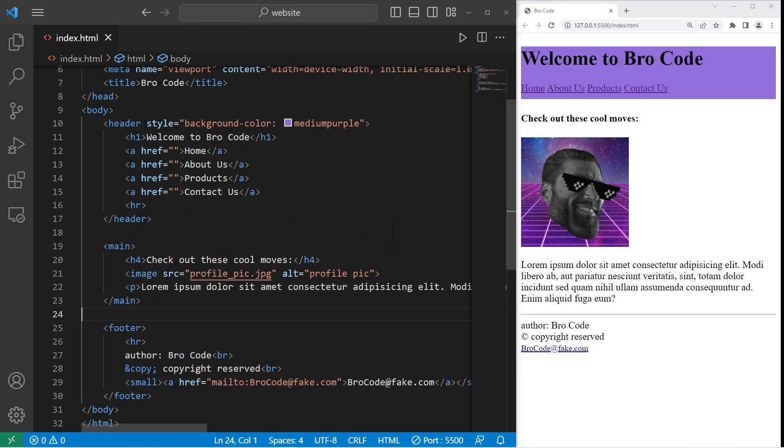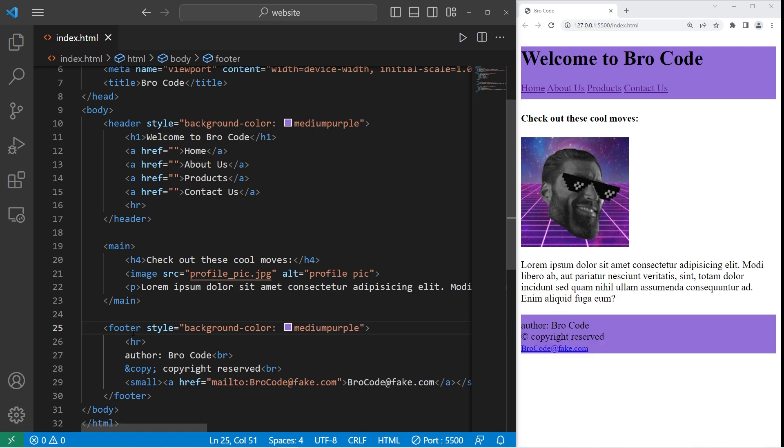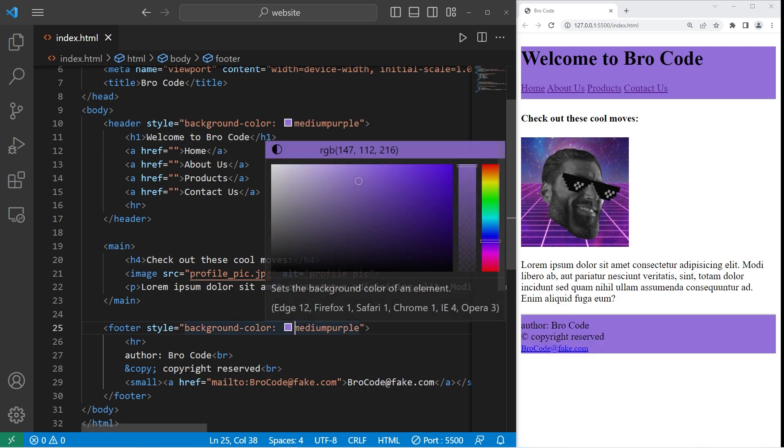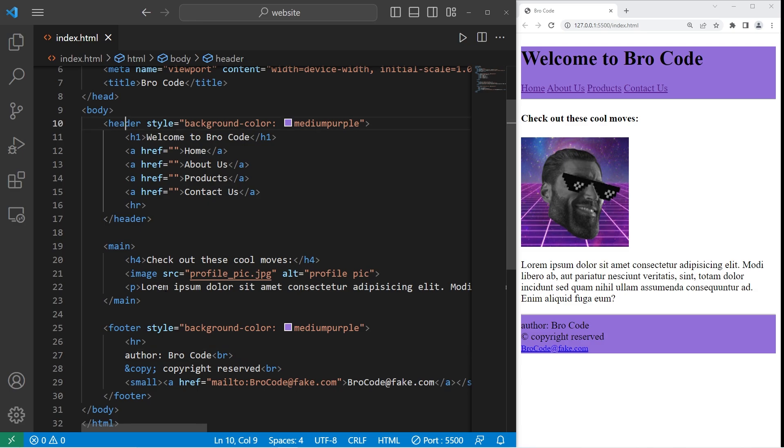And I'll change the background color too with the style attribute. Within the opening footer tag, I will paste that style attribute. I'll pick the same color of medium purple. All right, everybody. So those are headers and footers. They help organize your content as well as make applying CSS a little bit easier because you can target everything within the header or footer elements. And those are headers and footers in HTML.